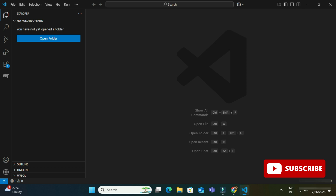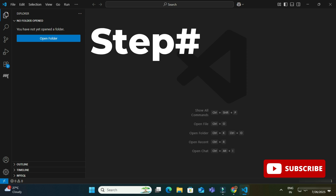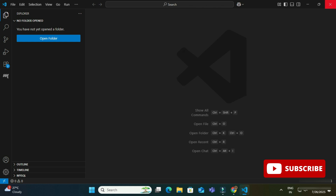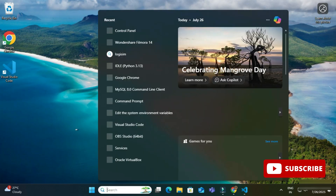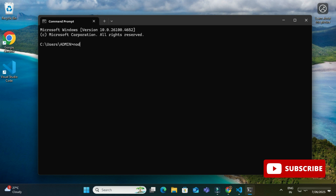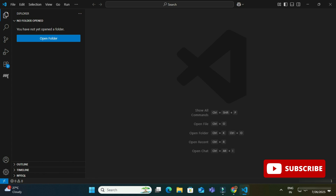I have already installed Node.js on my system — I have given a link to the installation video in the description box. To verify, I am opening Command Prompt and typing 'node --version', and you can see it is showing me the latest version I have installed. I am also typing 'npm -v' just to confirm that Node and npm are both available.